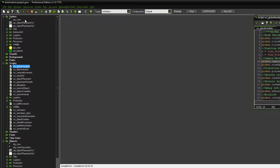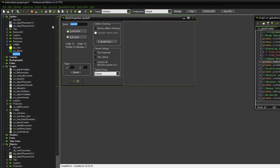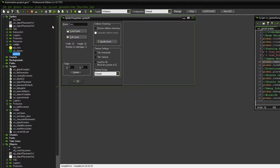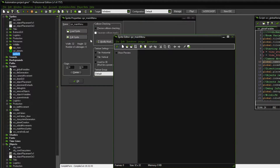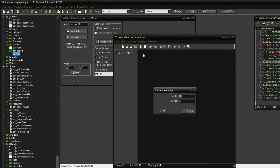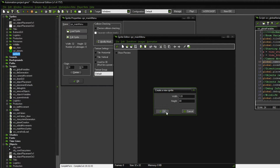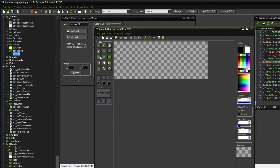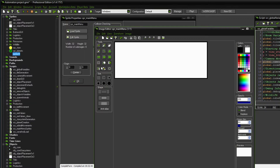We are going to create a few new things. The first thing we're going to do is create a sprite, and I want to call this main menu. We're going to edit that and give it a size — let's say 128 by 48 or something like that. And we're going to add a very simple button.